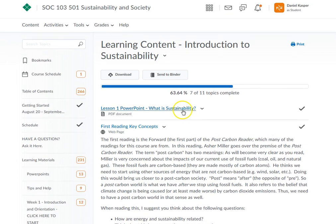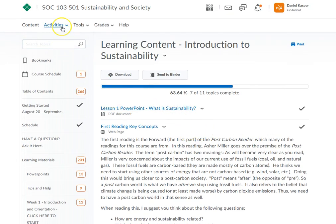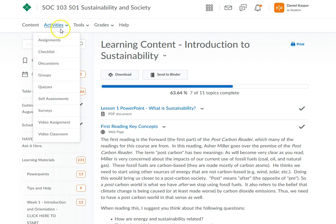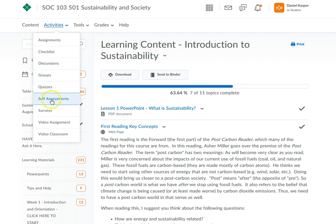Now the other way you can do it — and this is automatic for all D2L courses no matter which course it is — is you can actually go up to this activities tab on the toolbar at the top. So if you click on the activities, you have assignments, discussions, groups.